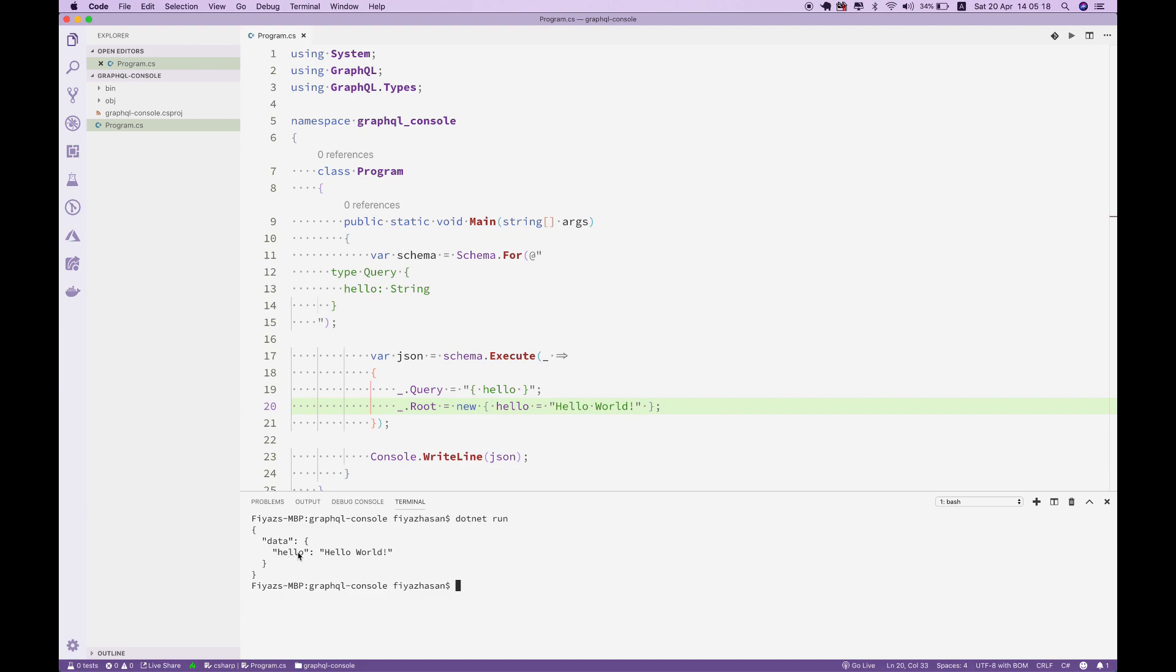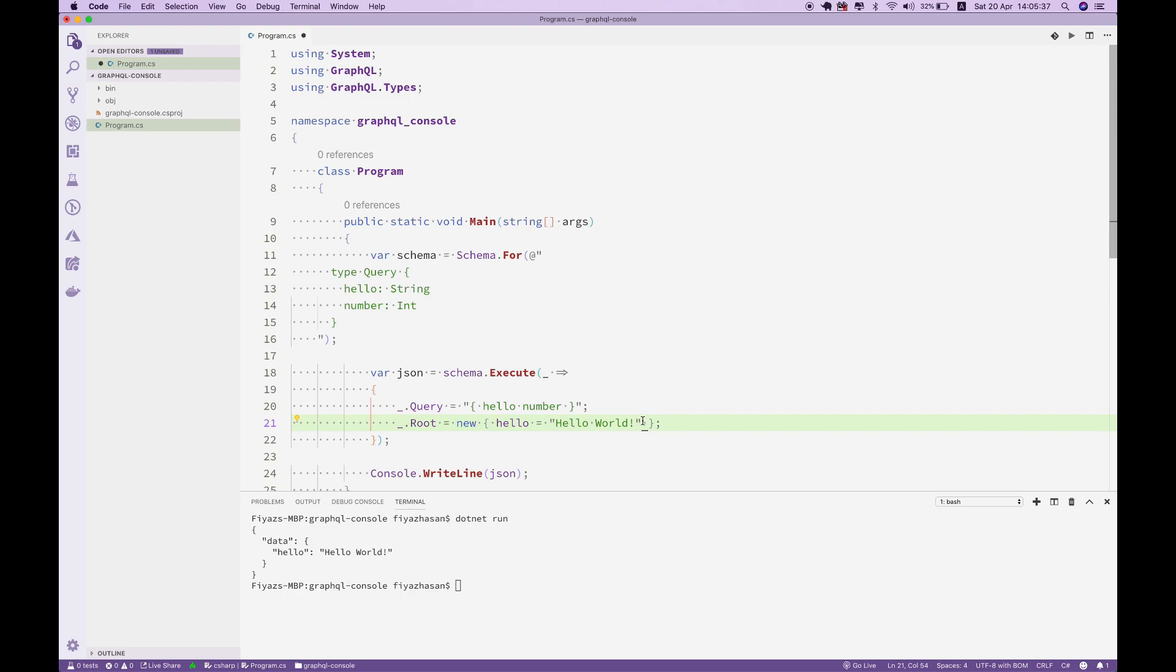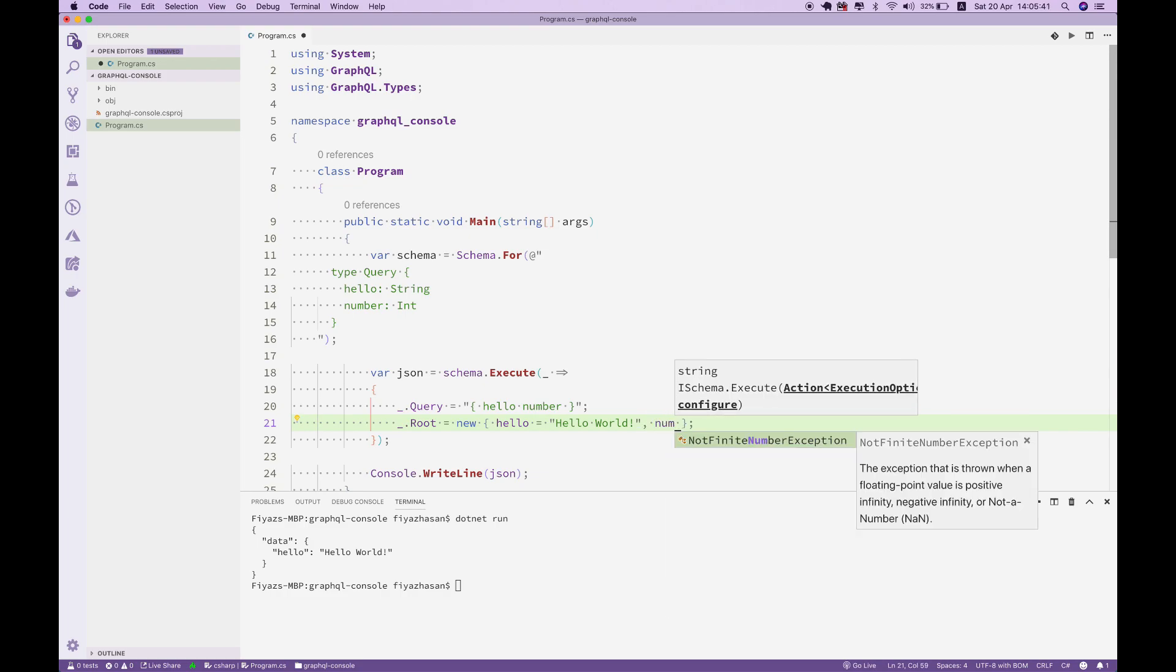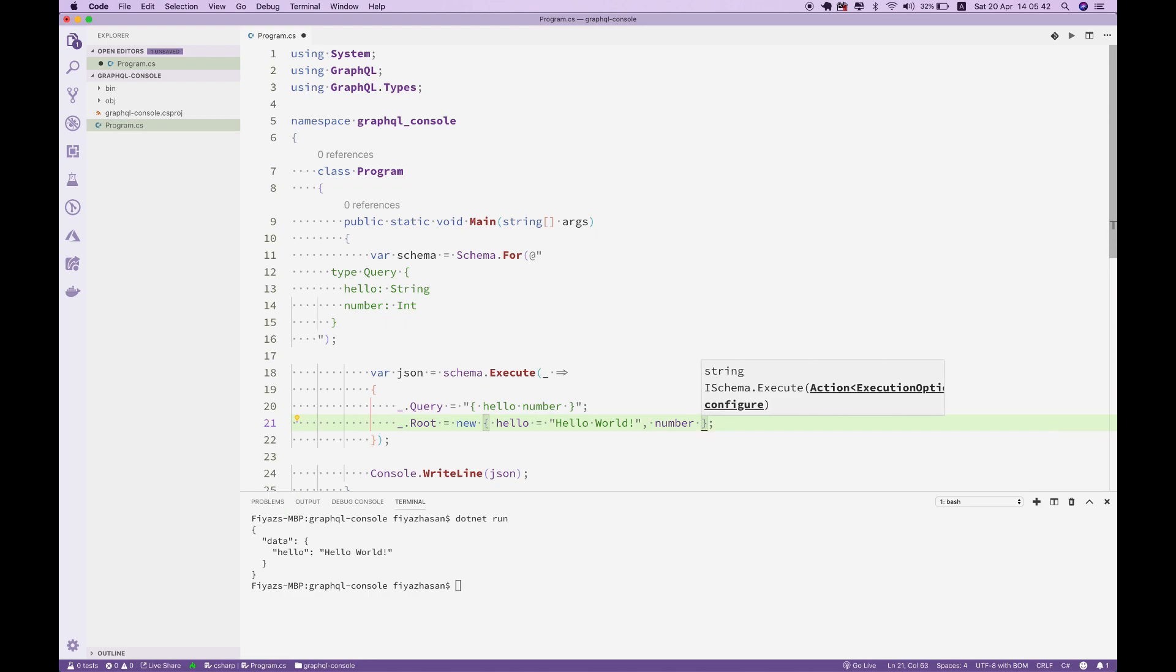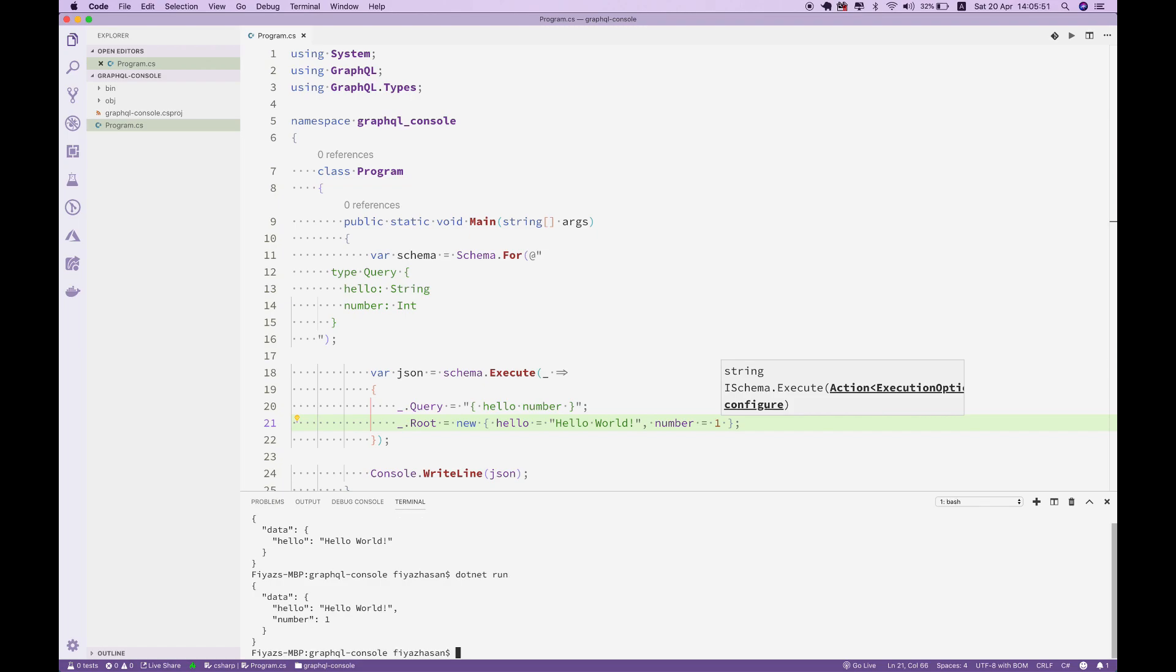Similarly, we can add another field. Let's say I want to add a number field that will return an integer type. From the user-defined query, I want to query for the number field also. I have to have a field with a value in the root type, so this would be 'number' and I'll assign a value of one. If I run this application, you can see we have two fields with their respective values: 'Hello World' and one.